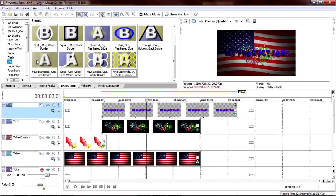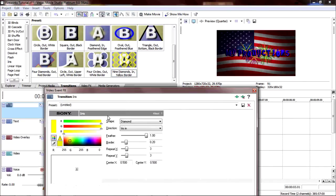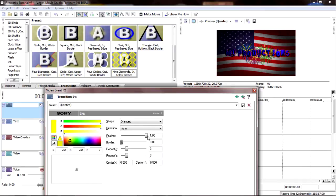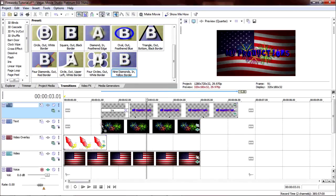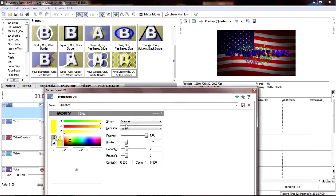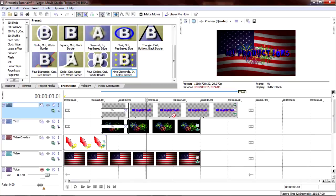Go to transitions. Iris. And click nine diamonds in yellow border. But we don't need that border, so set border to zero. Everything's good except for direction, which we should set to iris out. Do the same thing for the fireworks. Border zero. Iris out.